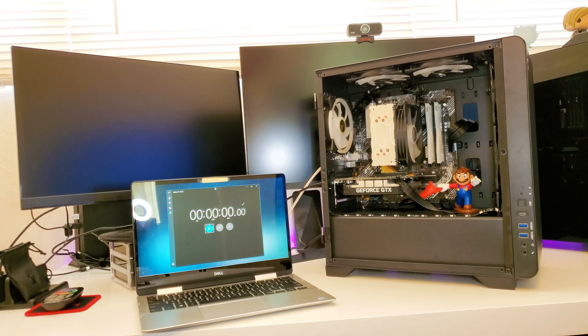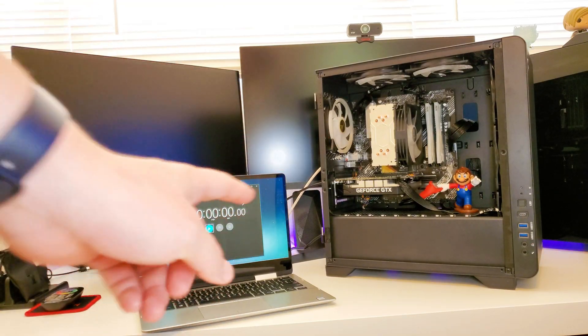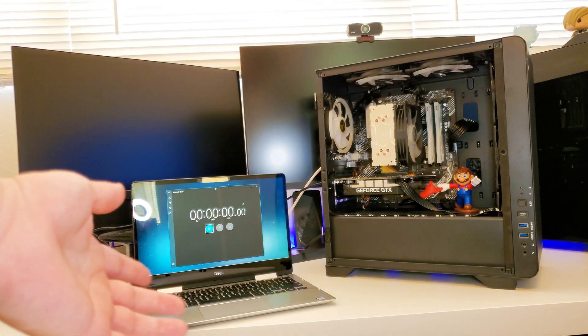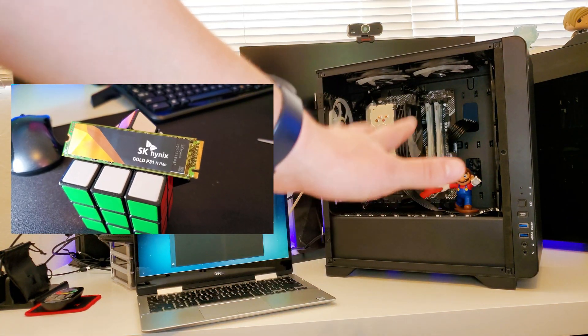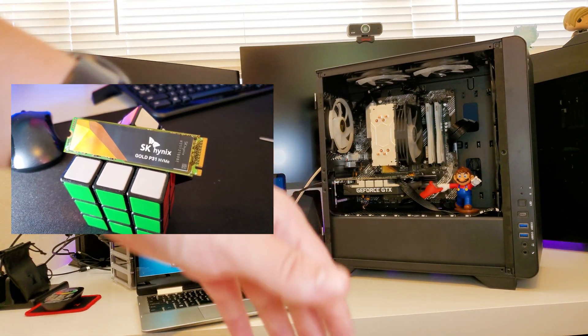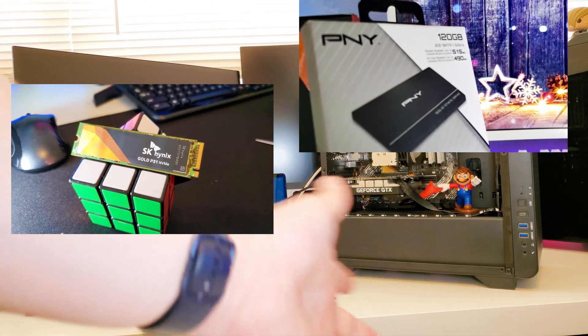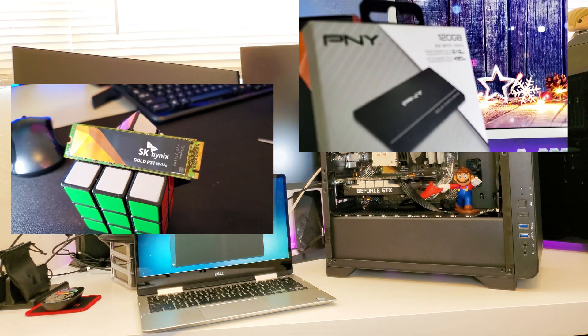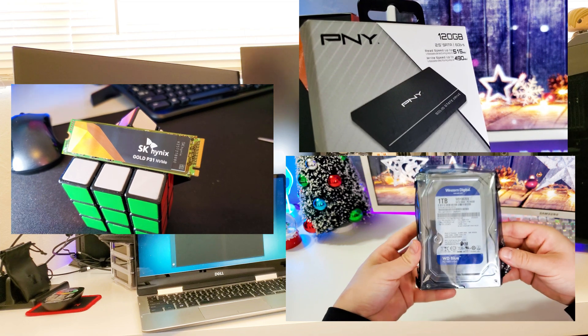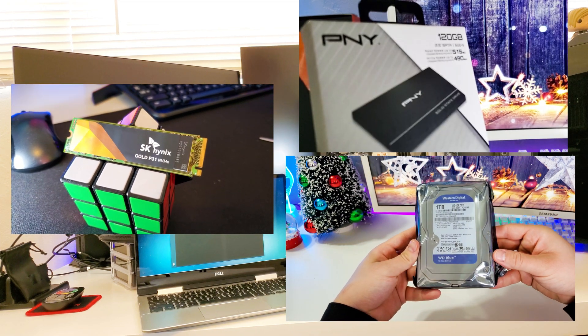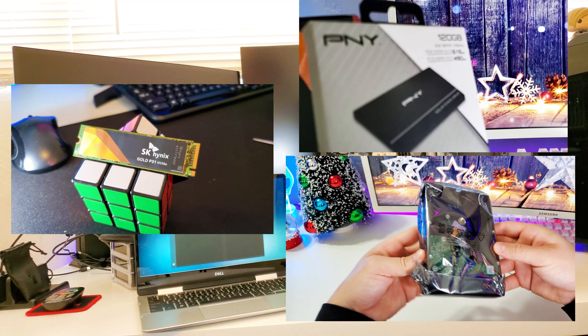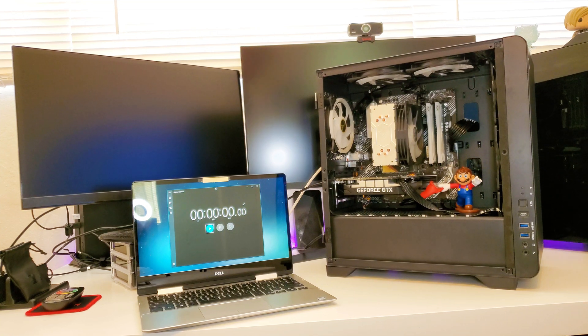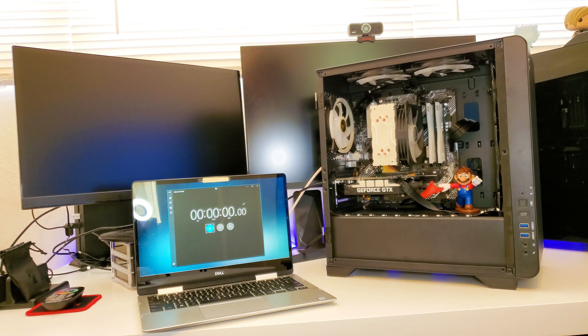Right now I have three different types of hard drives installed on that computer. I have the NVMe SSD, the Gold P31 from SK Hynix. I have a PNY SSD, a 2.5 inch drive. And I also have a hard disk drive, a 3.5 inch Western Digital Blue, one of those bulky ones. So we're testing out three different types of hard drives on how fast they boot into Windows. They all have Windows with a similar setup.